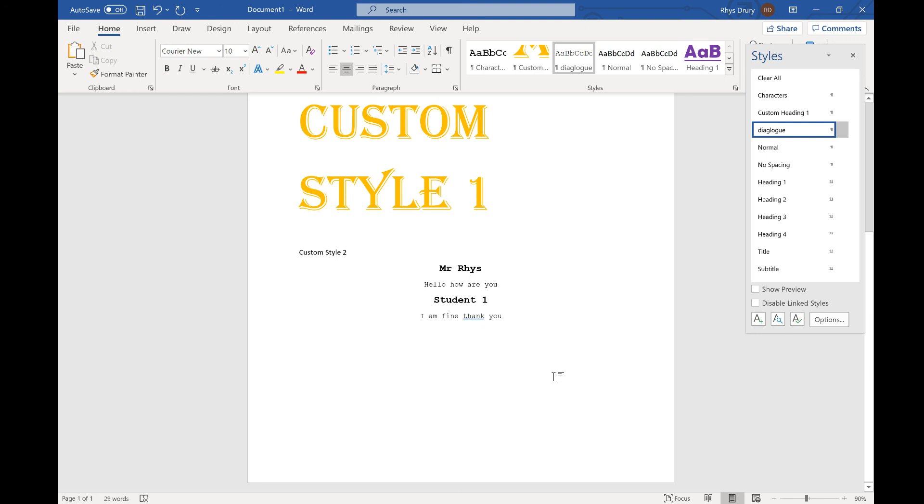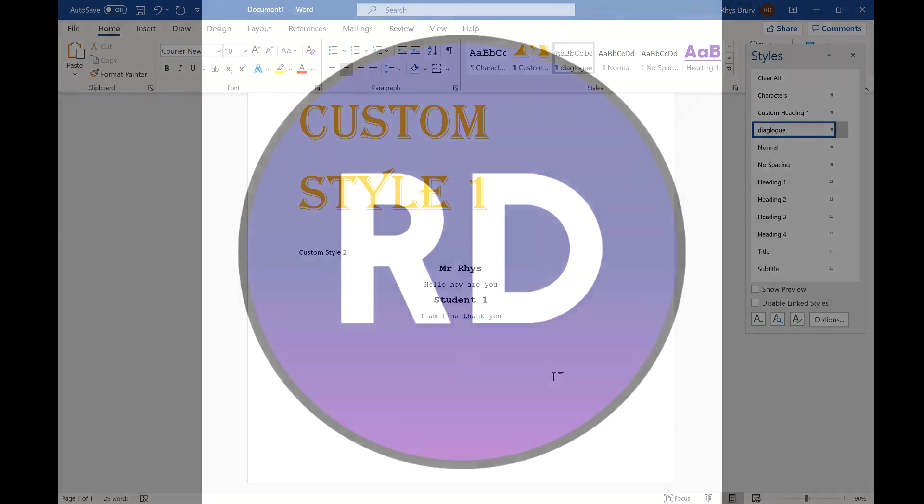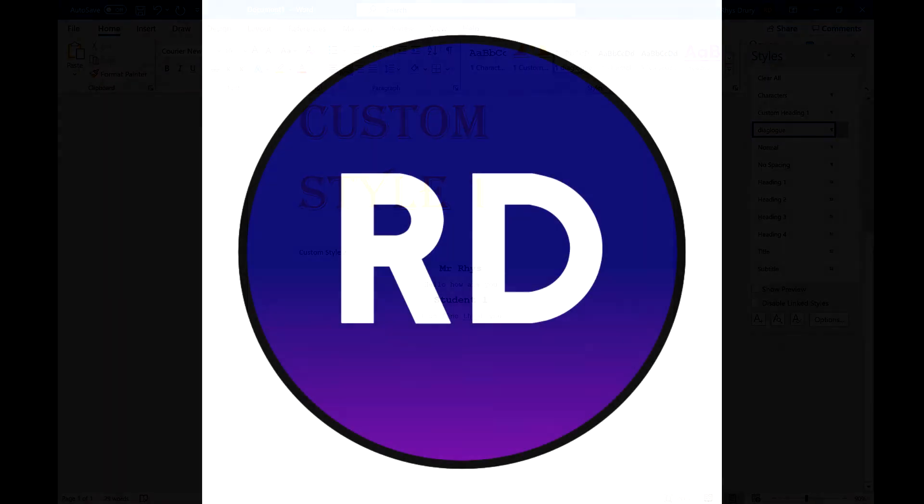It's really useful creating things like exams as well where you've got certain formatting for how the marks look, how the questions look, and how images are put in. But I hope that was helpful and I'll see you in the next one.